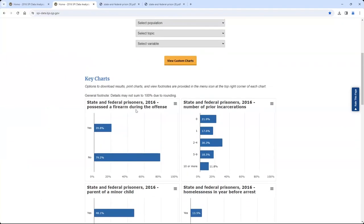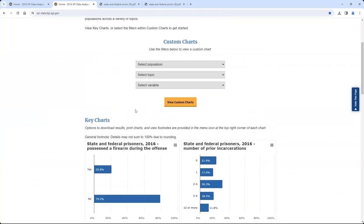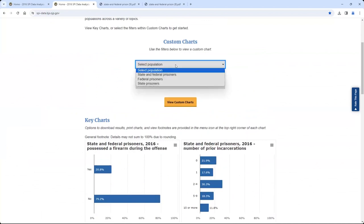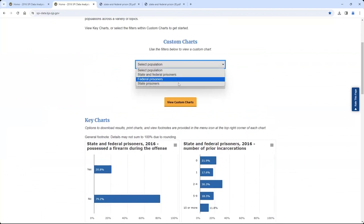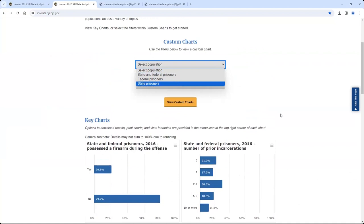Now let's explore the custom charts view of the SPIDAT. To create a custom chart, users must first select an option for each of the three standard filters: population, topic, and variable of interest. For population, there are three options: state and federal prisoners combined, federal prisoners only, or state prisoners only.